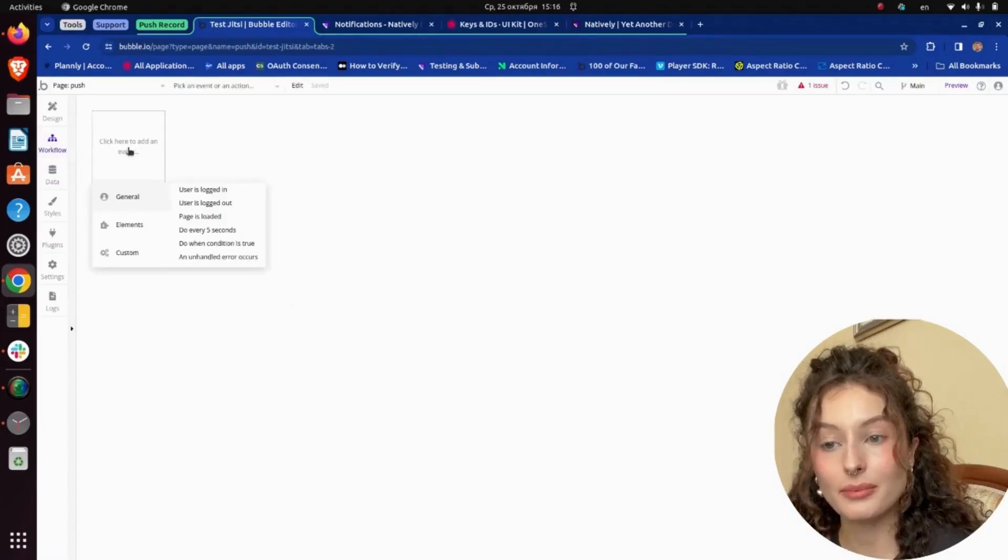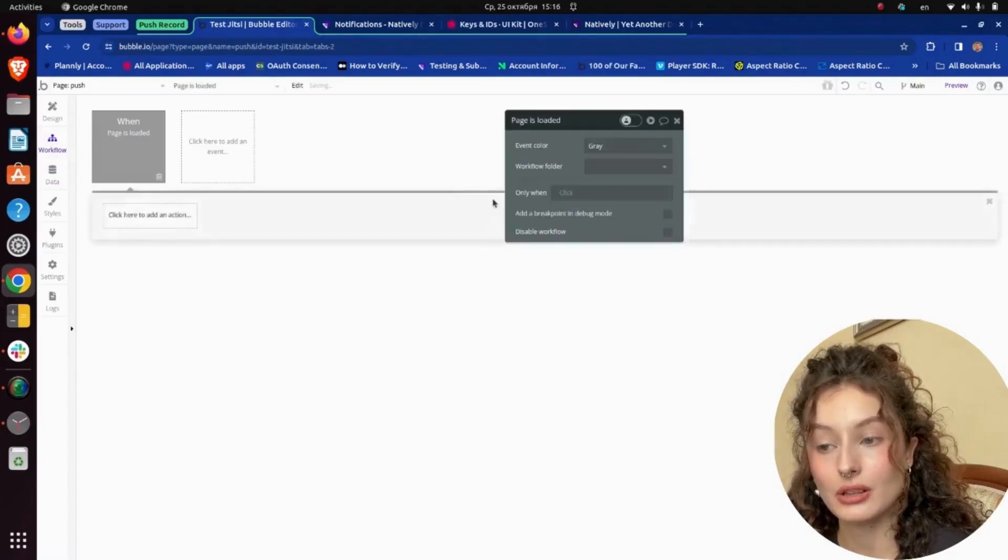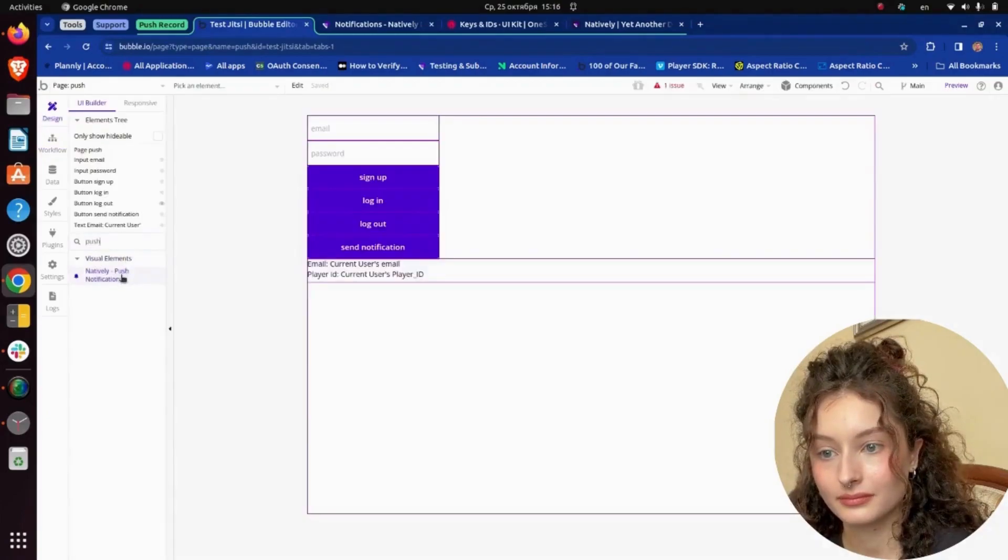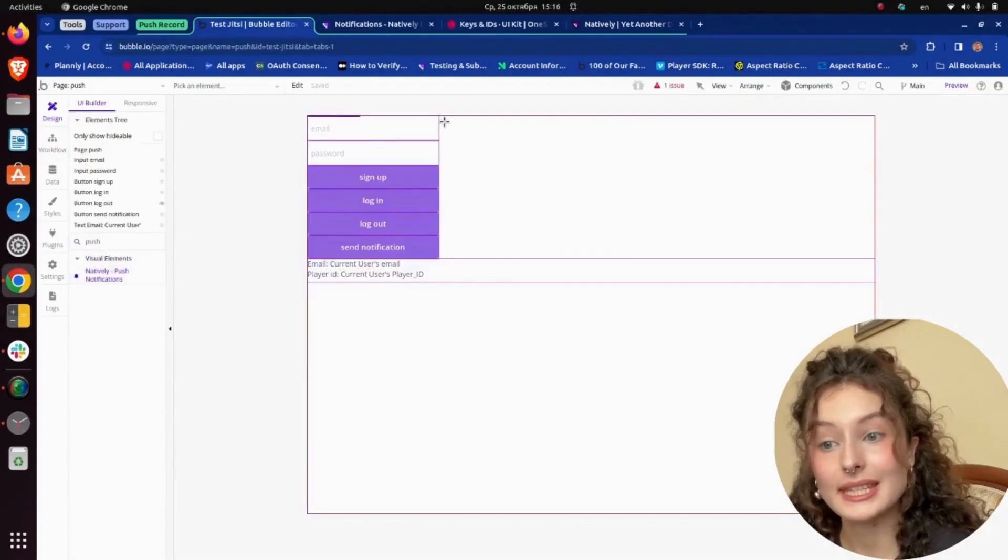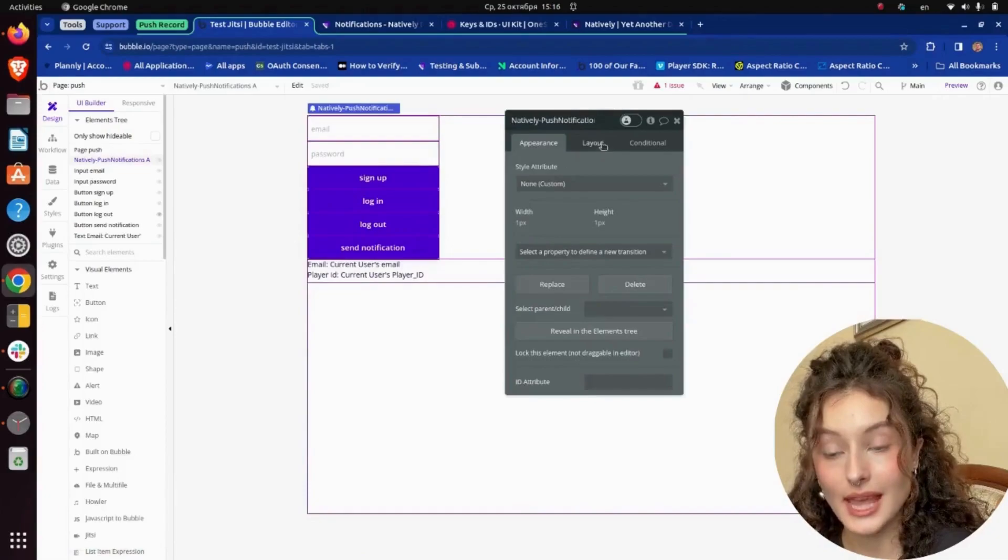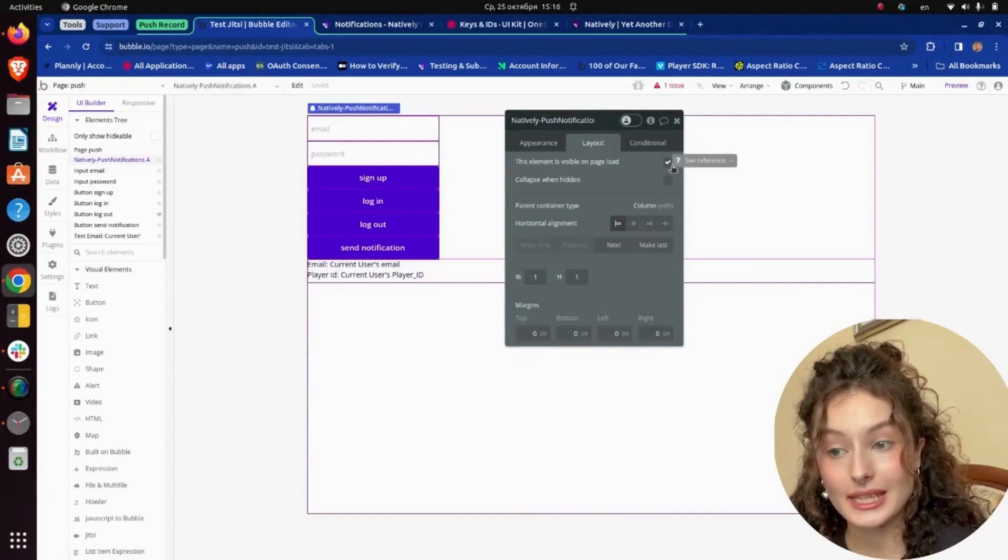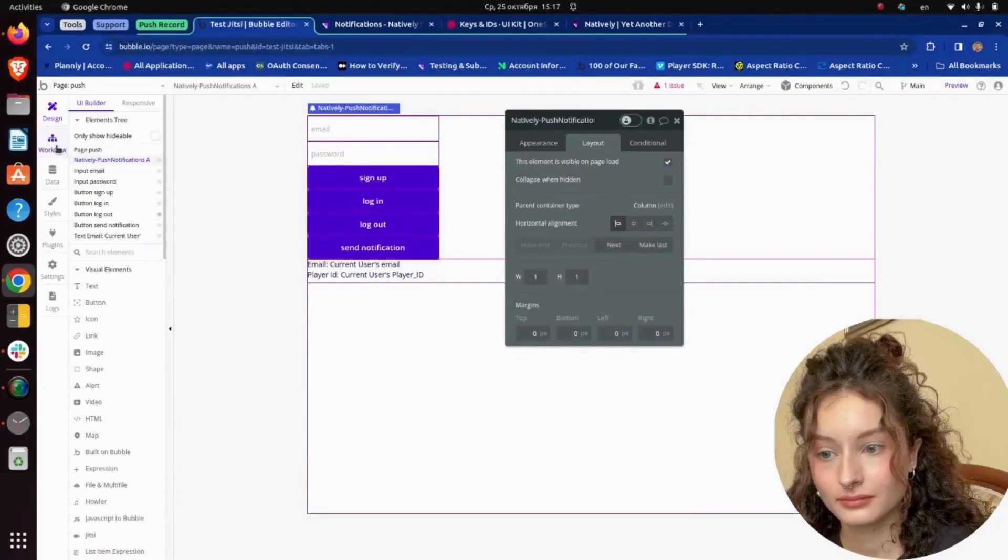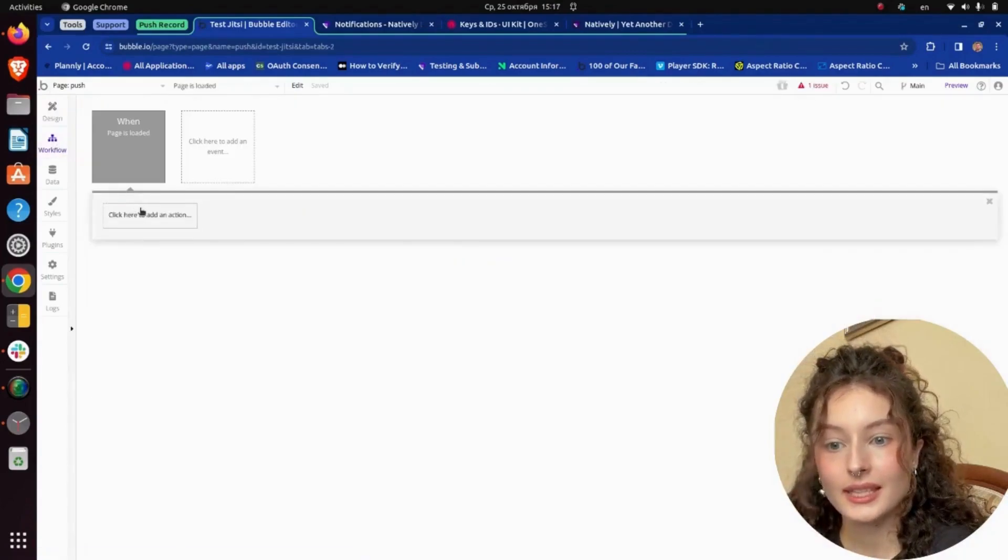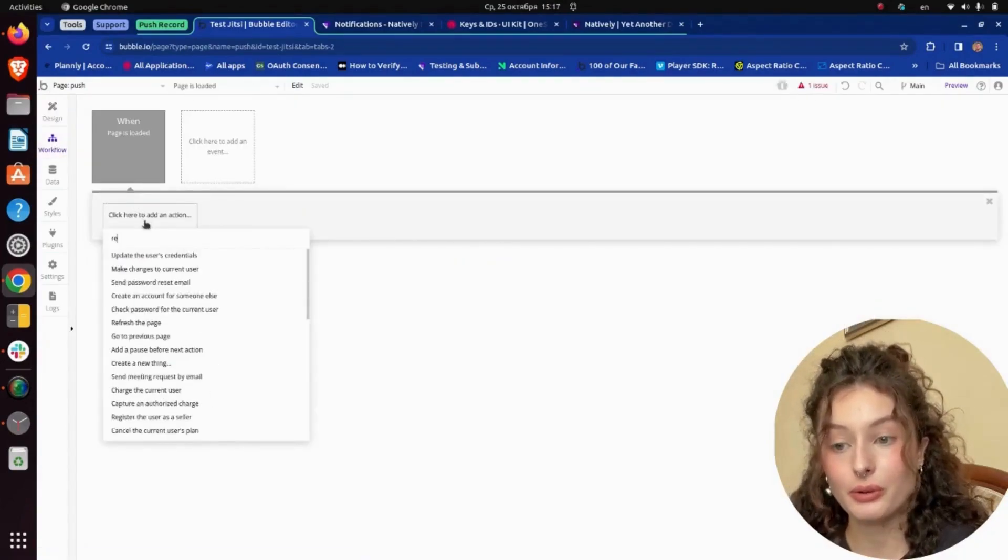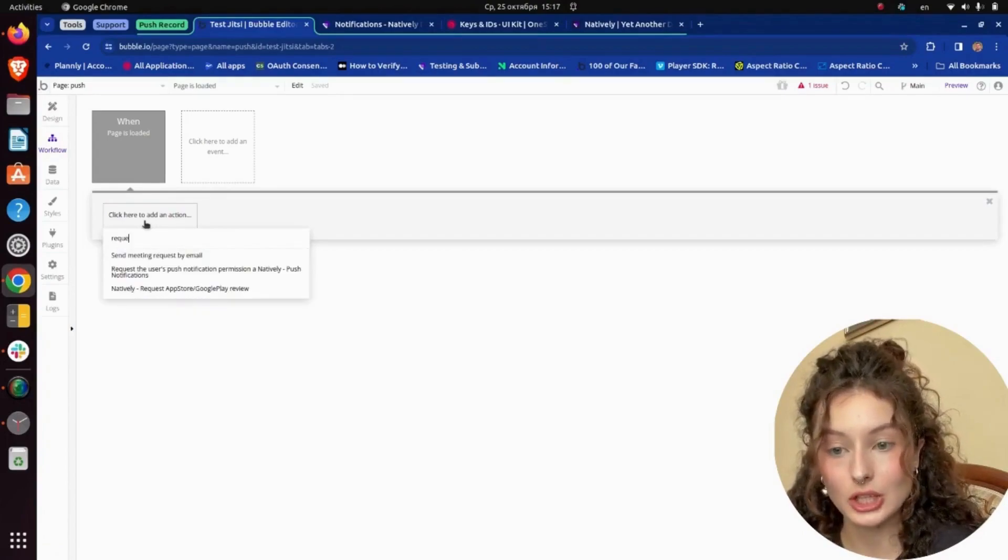As a first step, I set up page load. We need to place the Natively push notification element and it's important that it is not hidden. I set up the request for user permission to send them notifications.